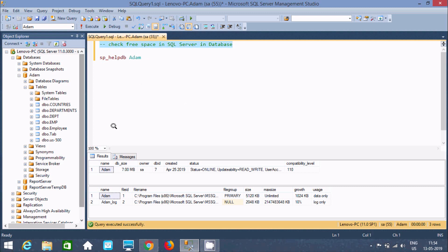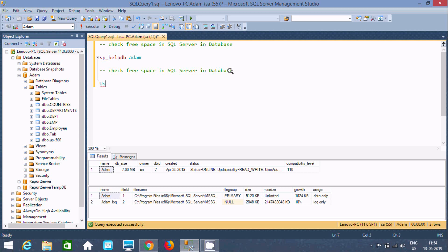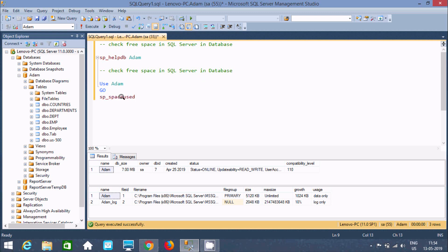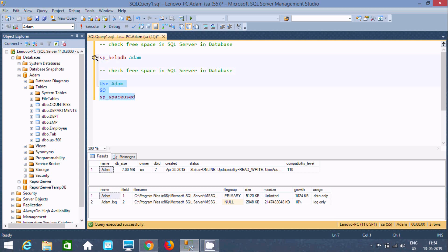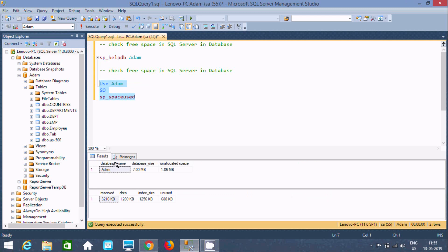Now let's understand another way to check free space in SQL Server database. We'll use the adam database — write use adam, then go. Then write sp_spaceused. This is a predefined stored procedure. If you use this, it will display the space used inside the adam database — database name, database size, unallocated space, reserved, data size, index size, and unused.